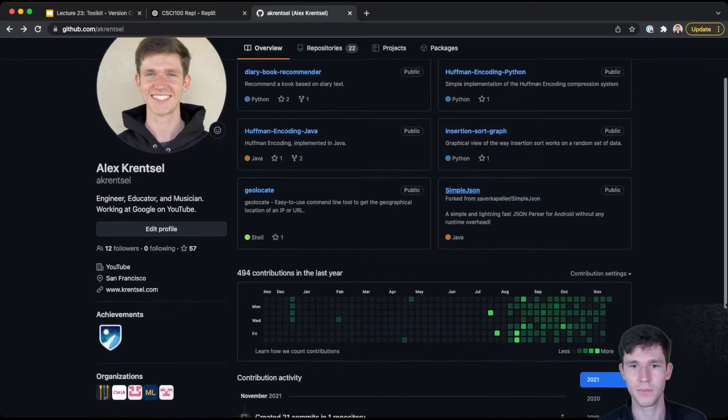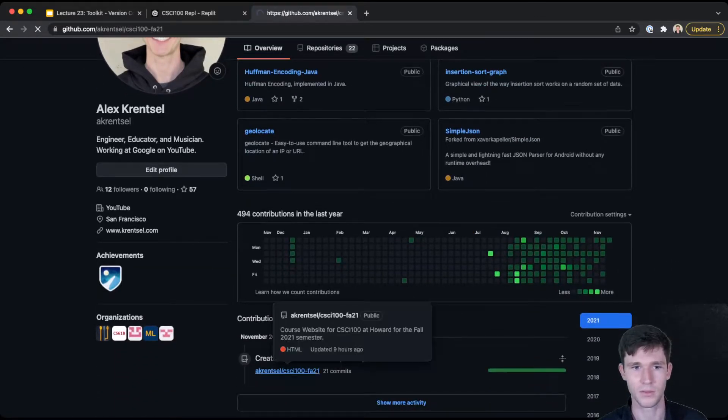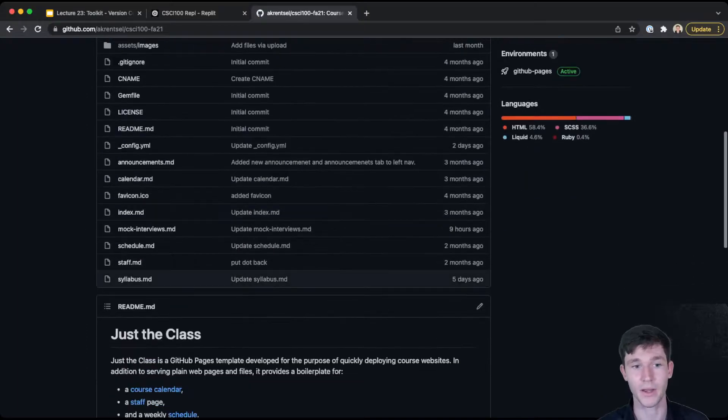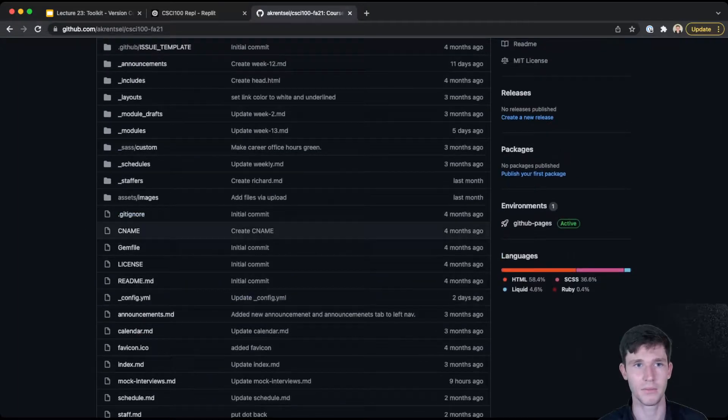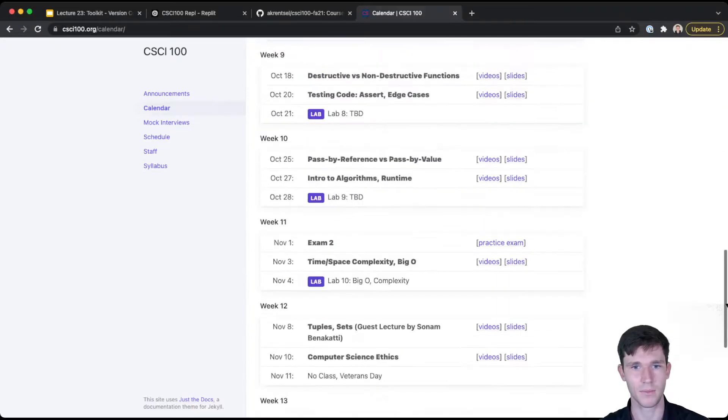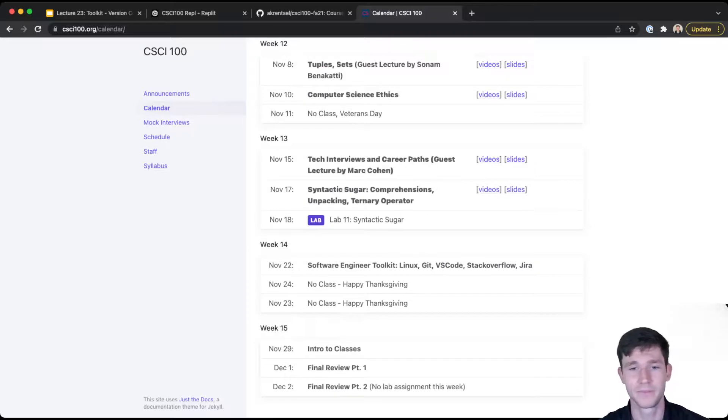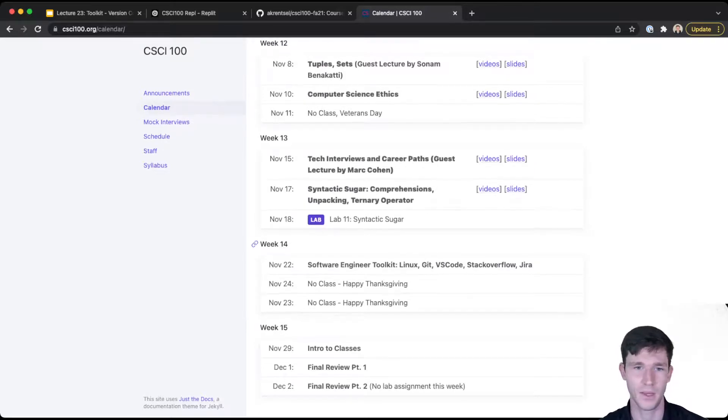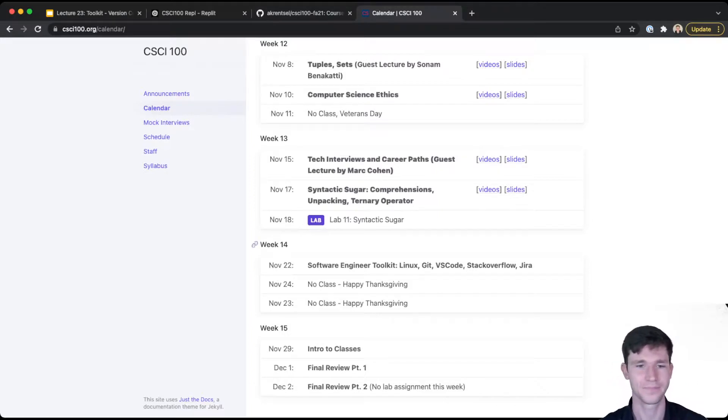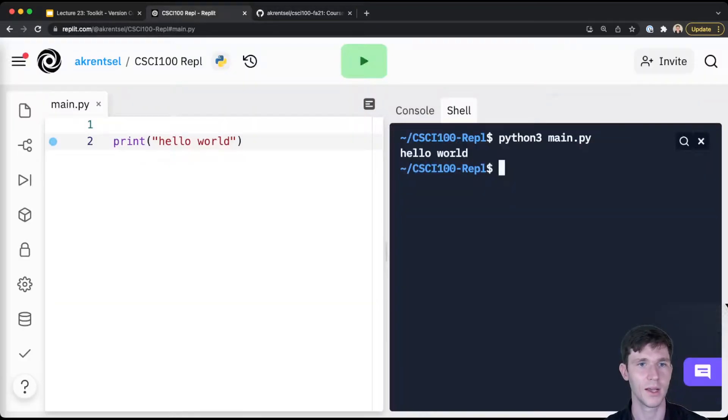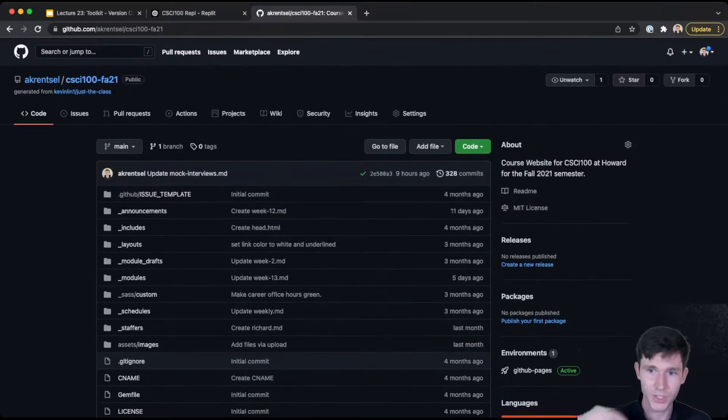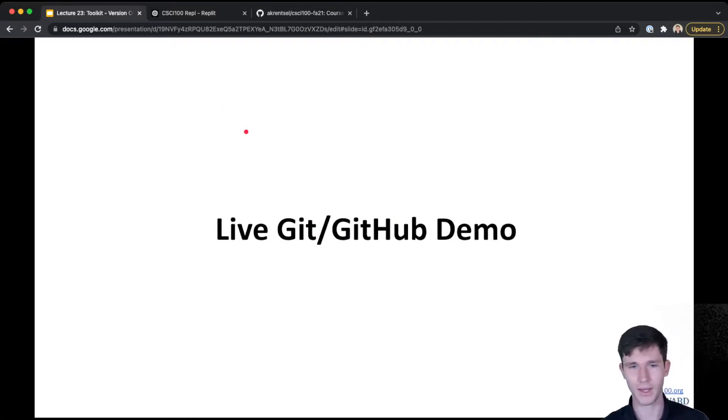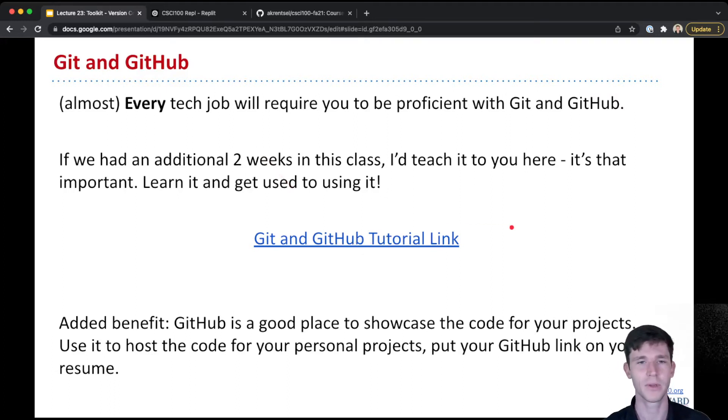This is all from the class website. And so the class website is hosted here and I go on here to make changes. For example, when I put up lectures, I am actually editing a file on GitHub. And then when I push that file, GitHub actually handles rebuilding the website for me. I won't take the time today to show you how to actually initialize and create a repository or how to push and pull. For that, I encourage you to take a look at this tutorial link. But if we had another couple of weeks, I would absolutely show you.